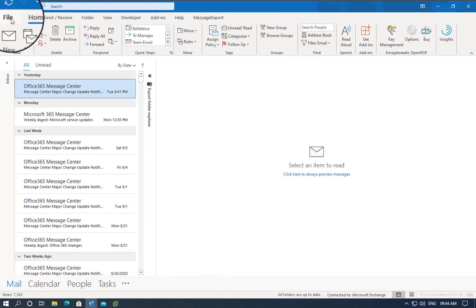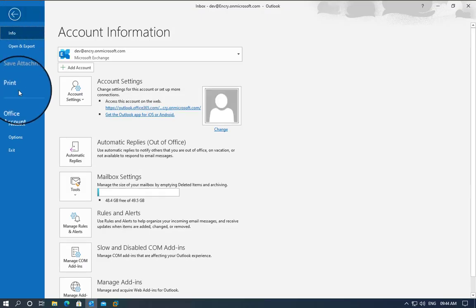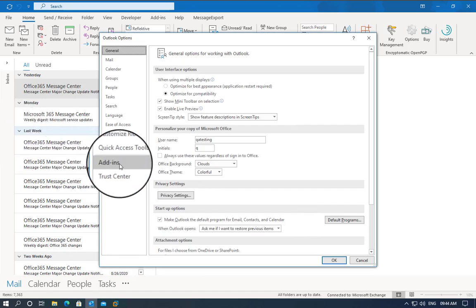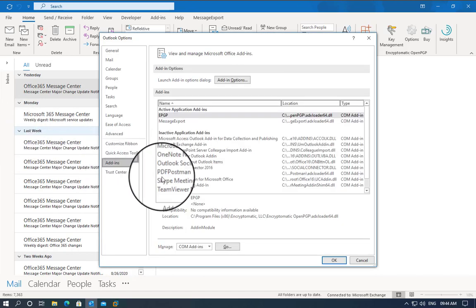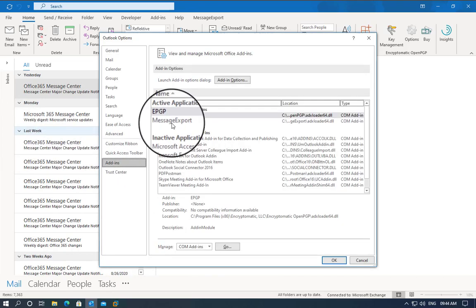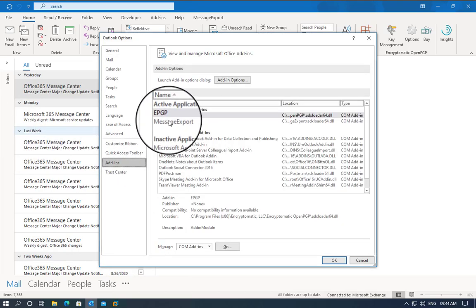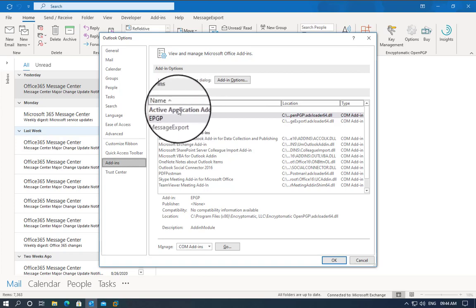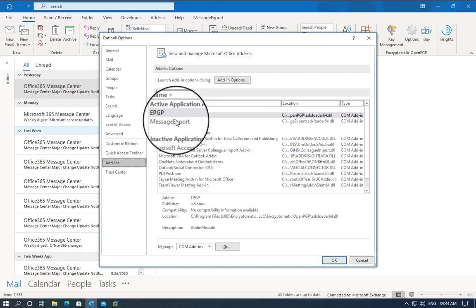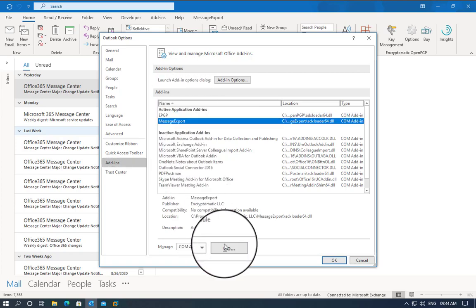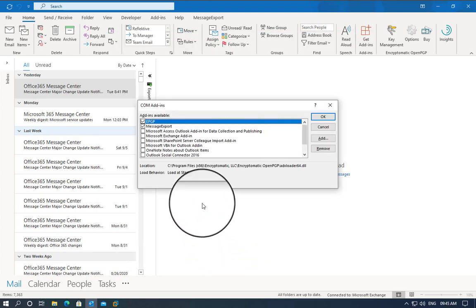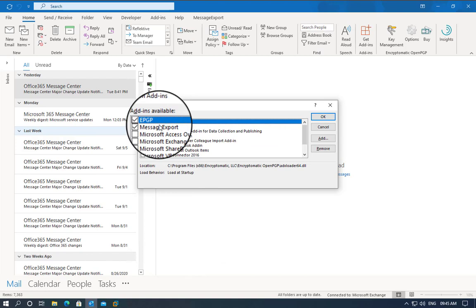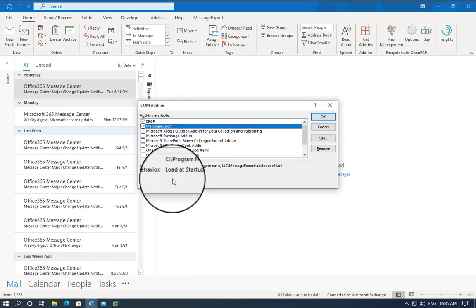If we go back to File, Options, Add-ins, we will now see Message Export is under the Active Applications. I'm going to click on Go, and we're going to click on Message Export once again.